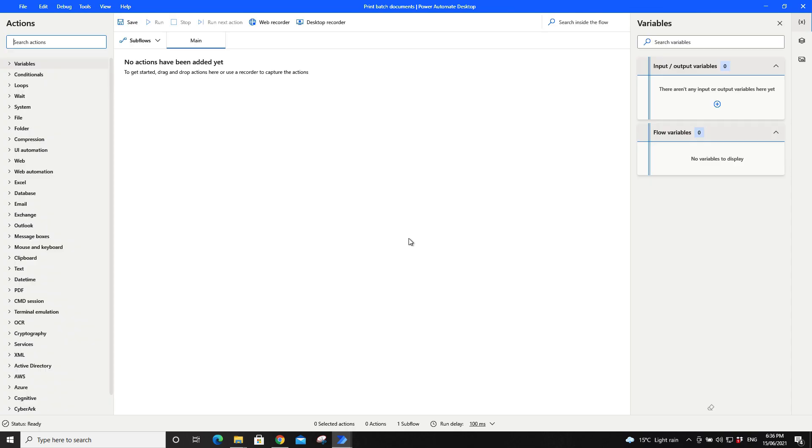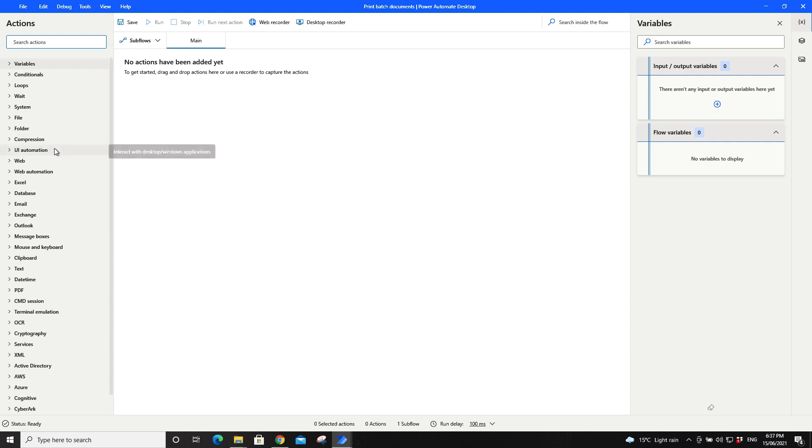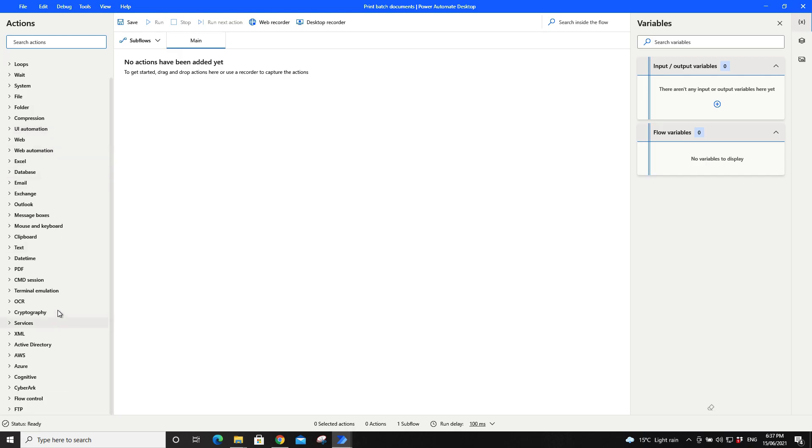A word of caution: just test it on two files and see whether you like the results or not before you dump 100 files into the folder that you want to print from. Just give it a test, two or three files. So on the main page, go to folder.